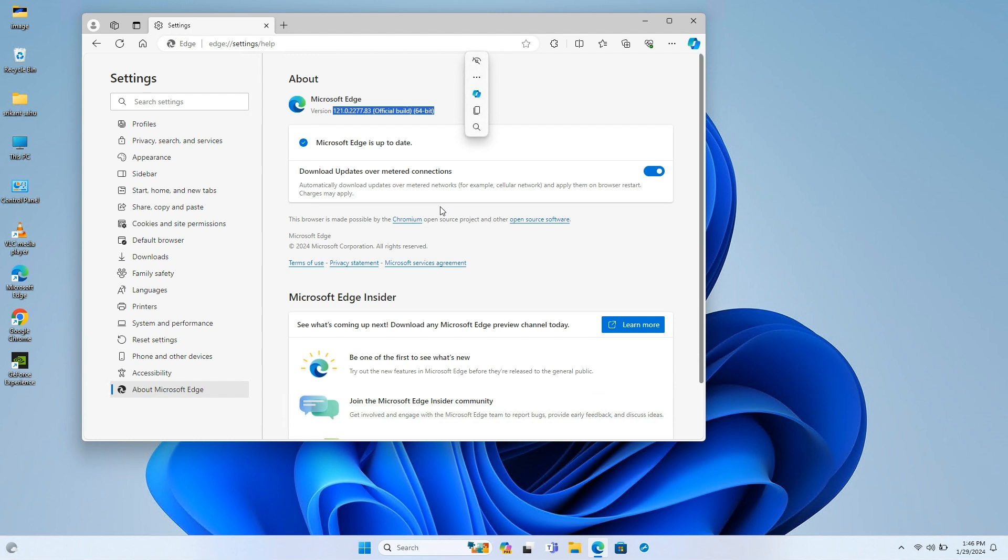You can open Microsoft Edge settings and select the About Microsoft Edge option to download and install the latest update.